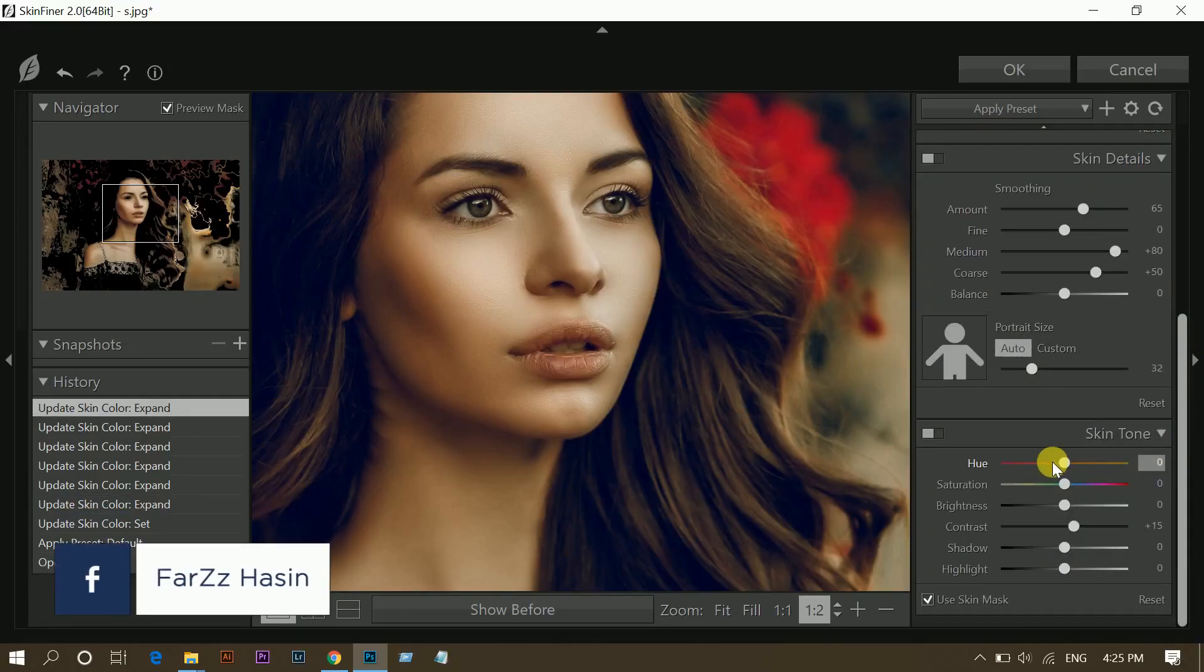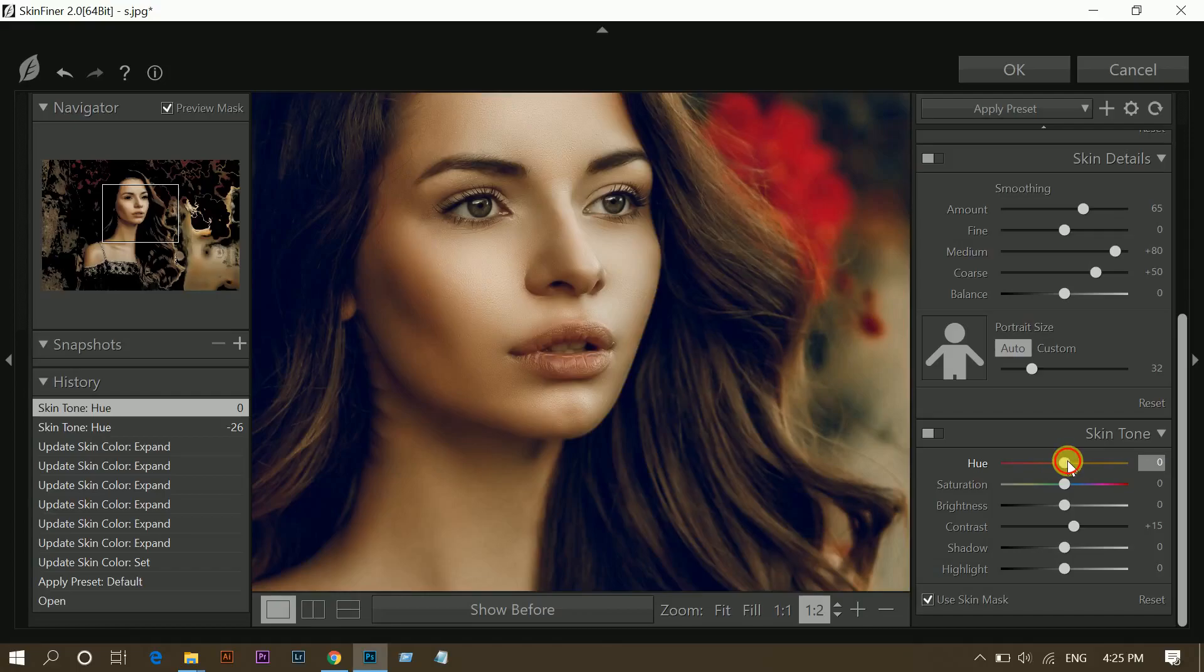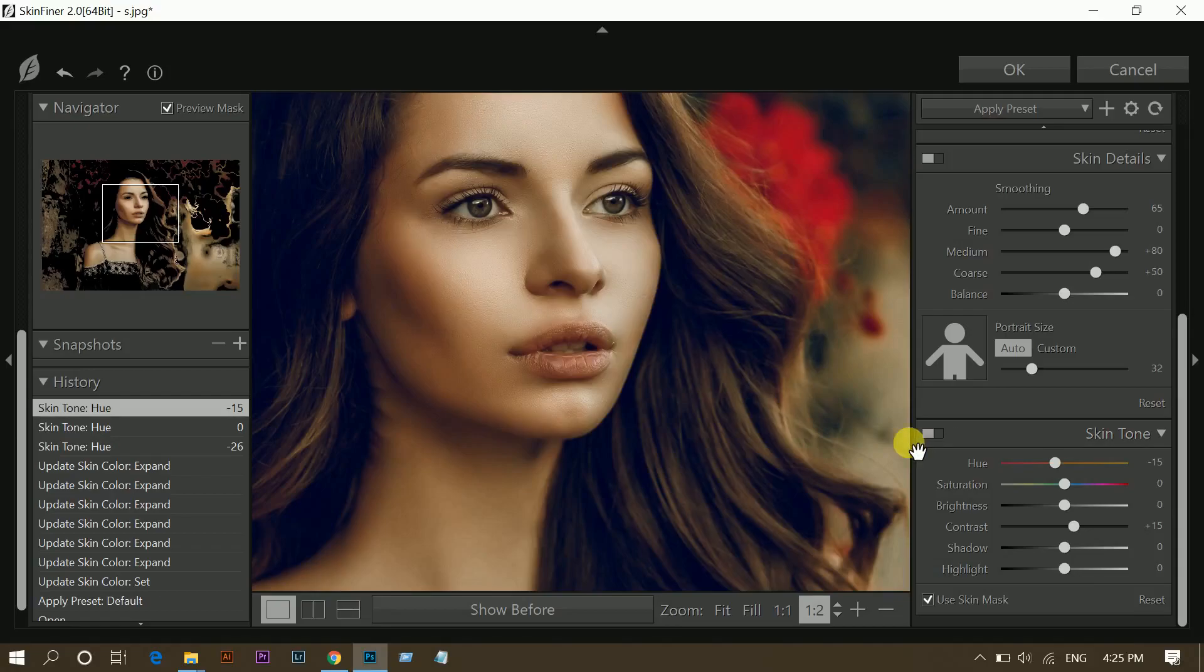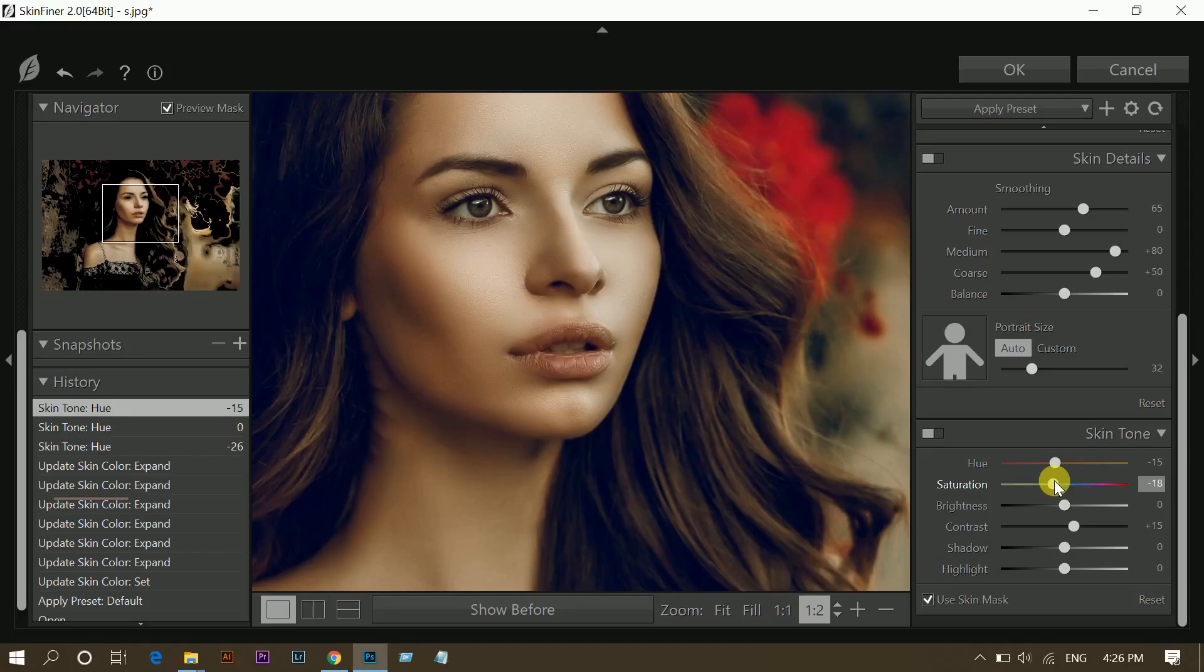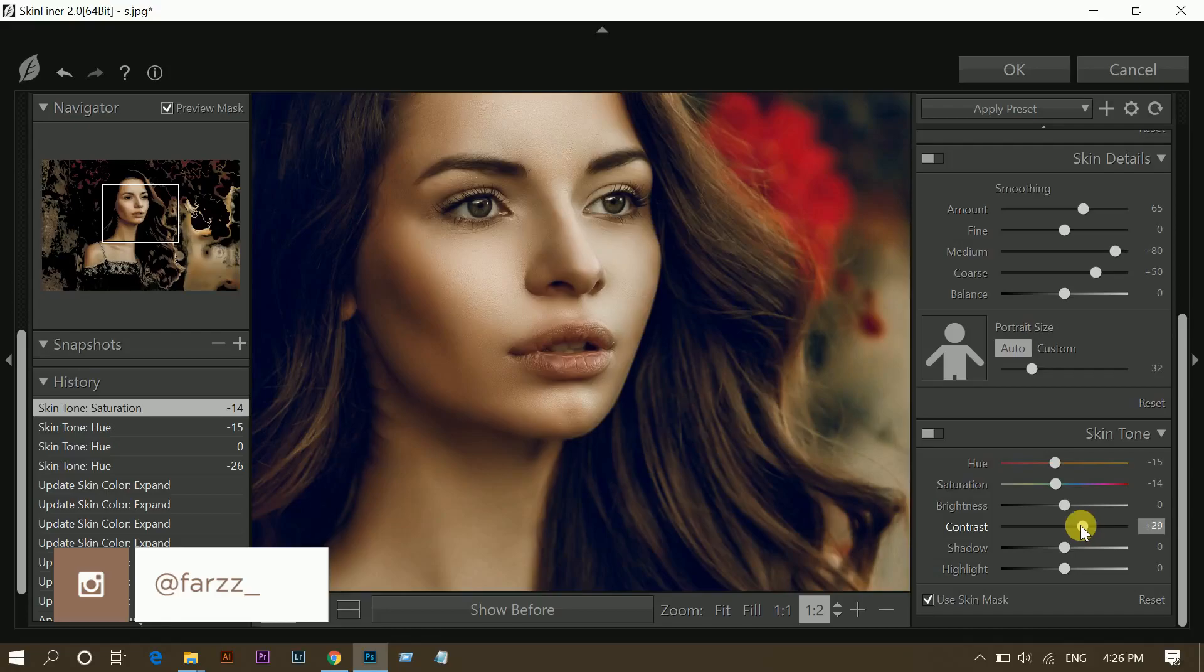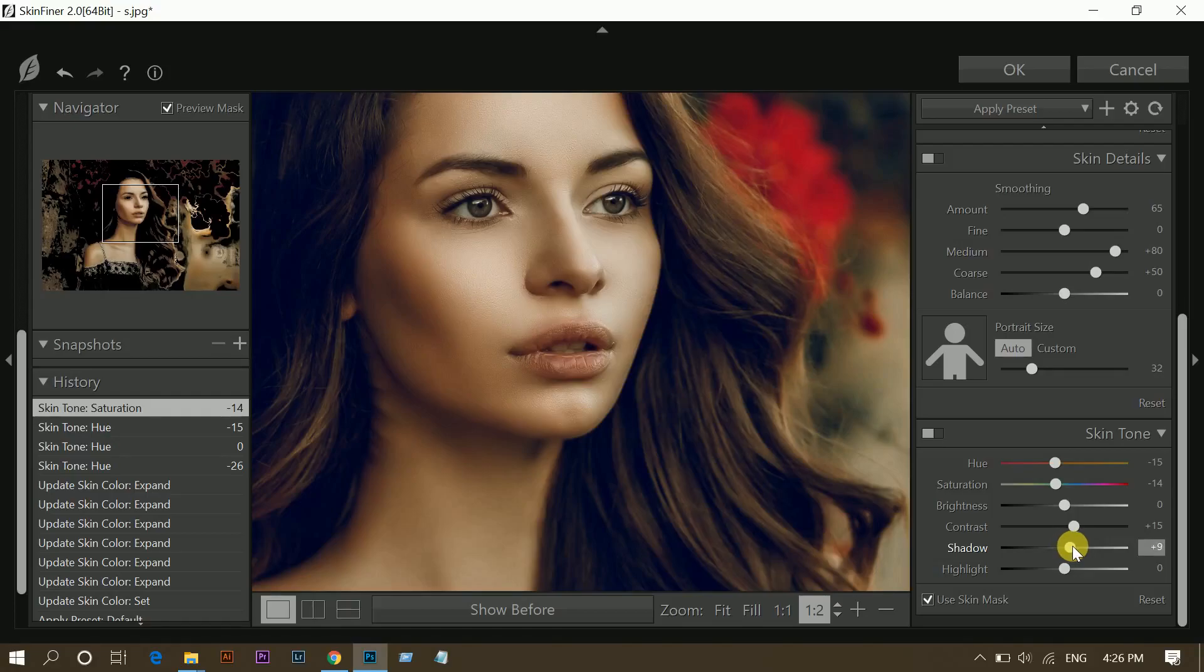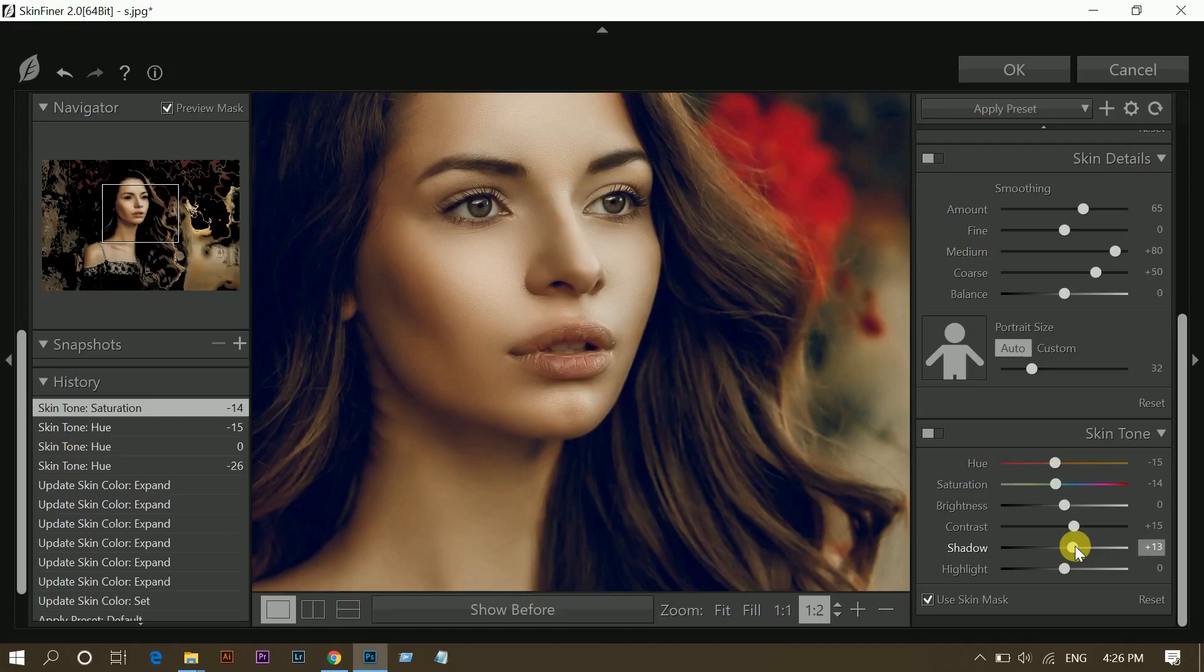And I want a little bit reddish color, so hue on minus 15, and it's fine. Then decrease the saturation a little bit. And increase the contrast. I think 15 is fine. And 10 to 12 for shadows.